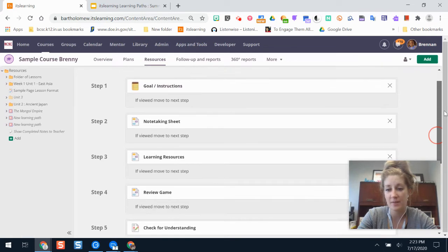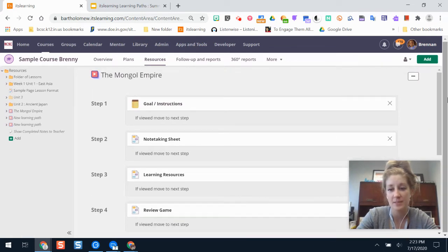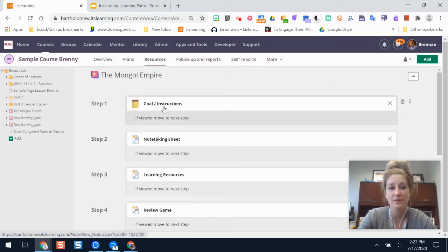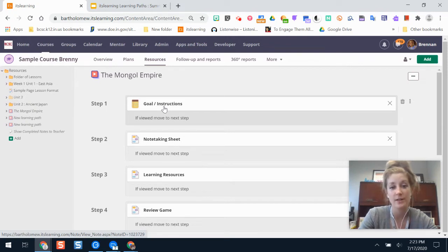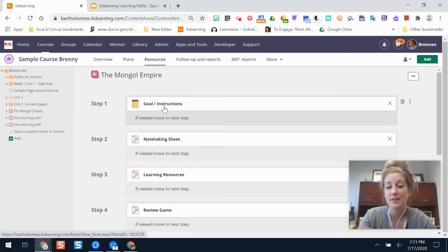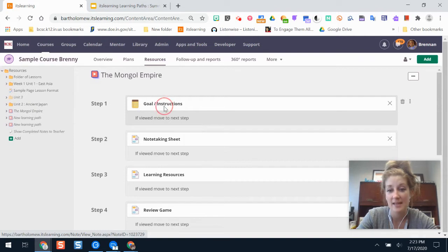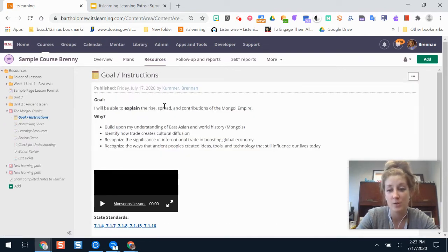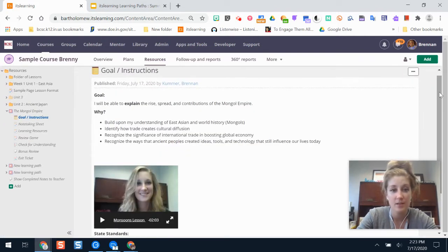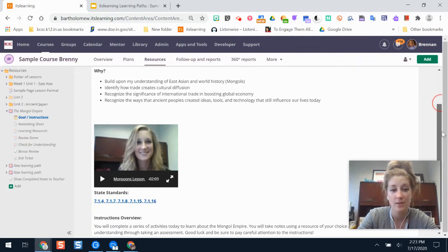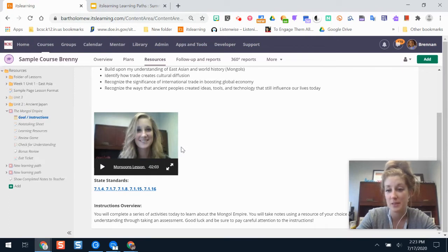You have some choices in how you can design your learning path. When teachers use learning paths effectively, they usually start by sharing the lesson goal and instructions for students. If you're introducing a new technology tool or if a learning path is something new to your students, it's helpful to include a screencast tutorial video that walks through what they're going to be doing for the day and prepares them for using those new tools.